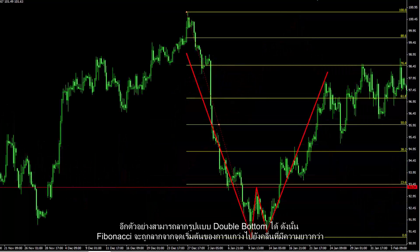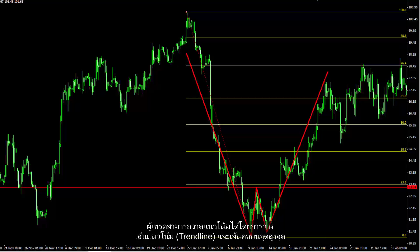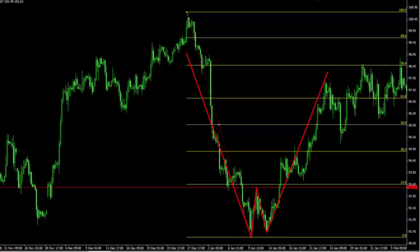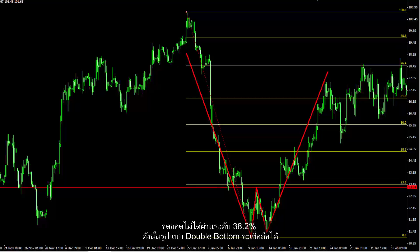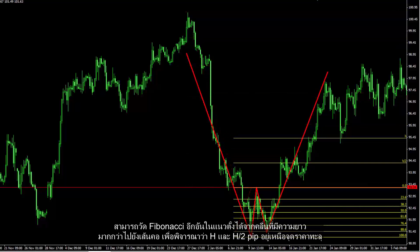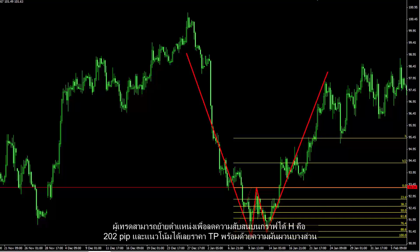Another example for a double bottom pattern: Fibonacci is drawn from the beginning point of a swing to the valley of the longer wave. A trader can draw the trend line and place the neckline on the peak point. The peak point did not cross the 38.2% level, thus this double bottom pattern is reliable. Another Fibonacci can be drawn vertically from the valley of the longer wave to the neckline to consider H and H2 pips above the breakout point. A trader can relocate it to decrease clutter on the chart. H is 202 pips and the trend has passed the TP price with some fluctuation.